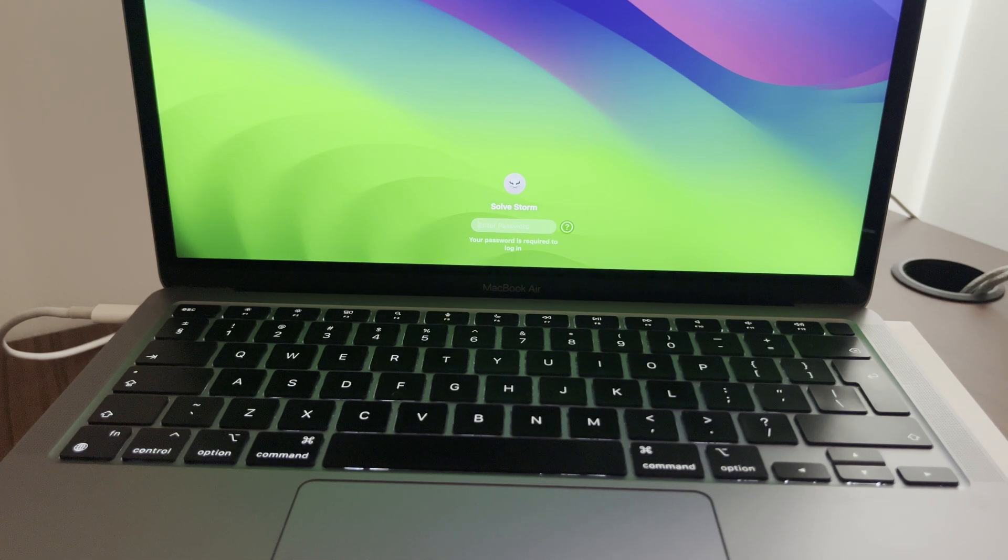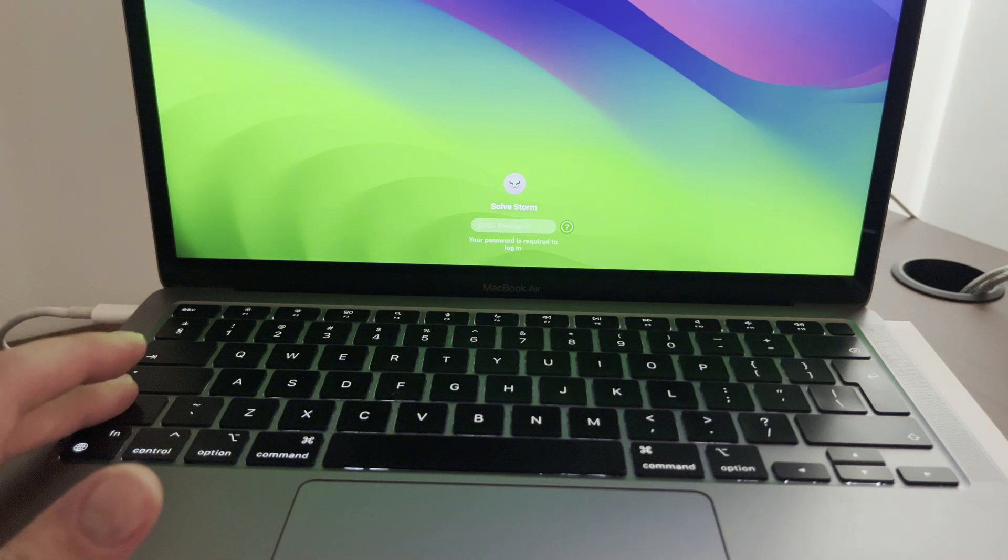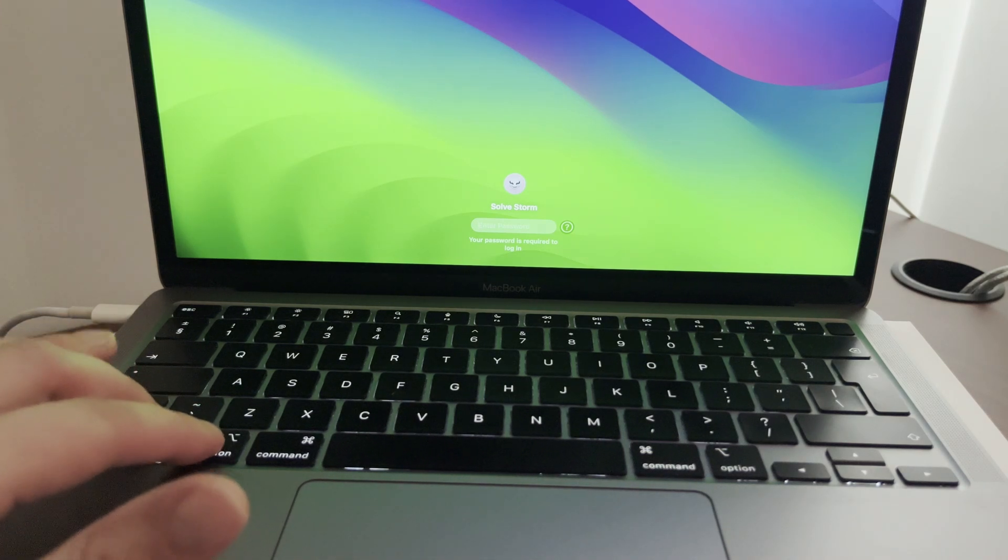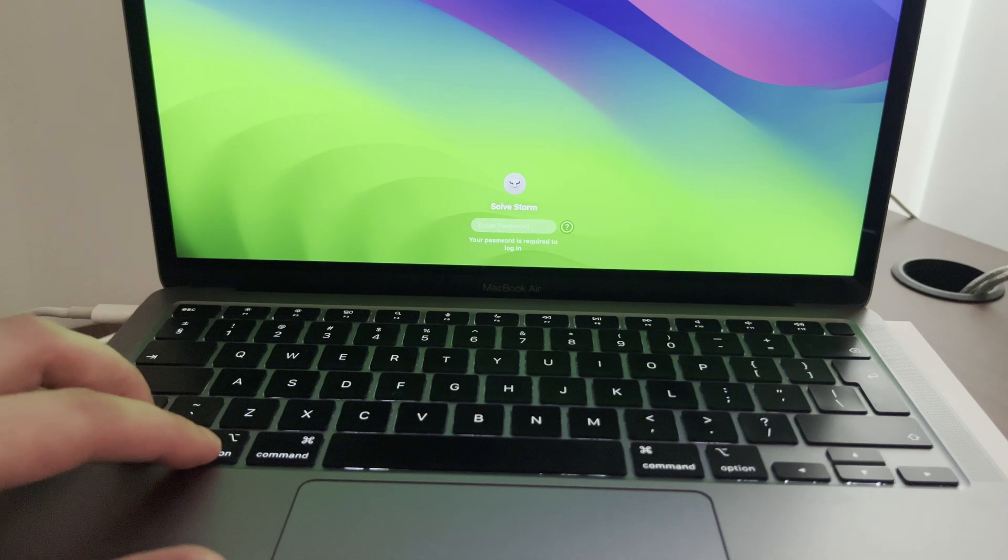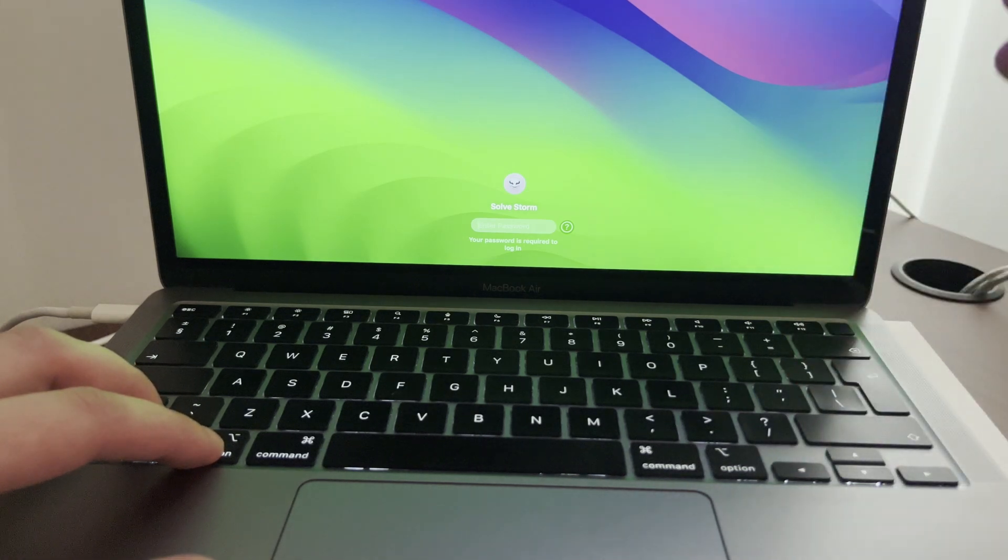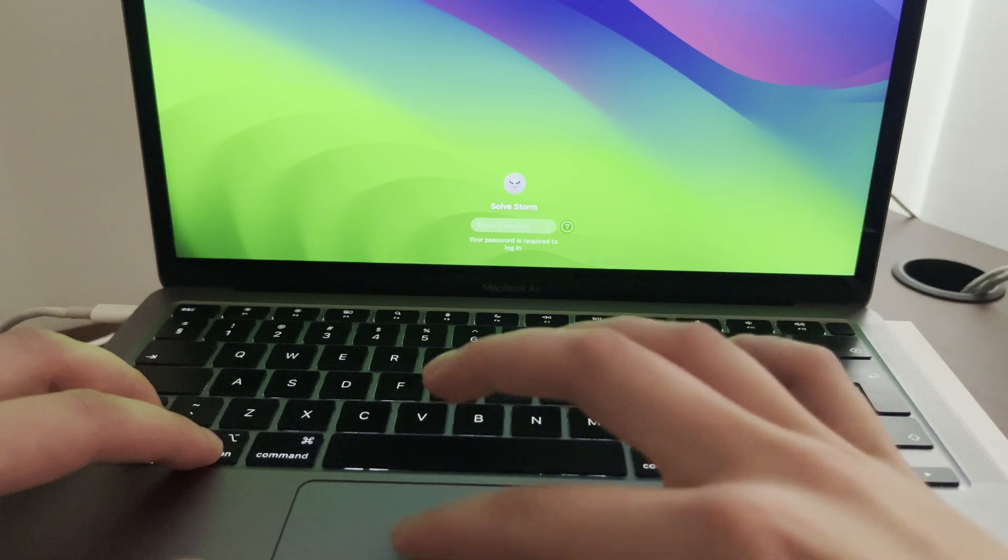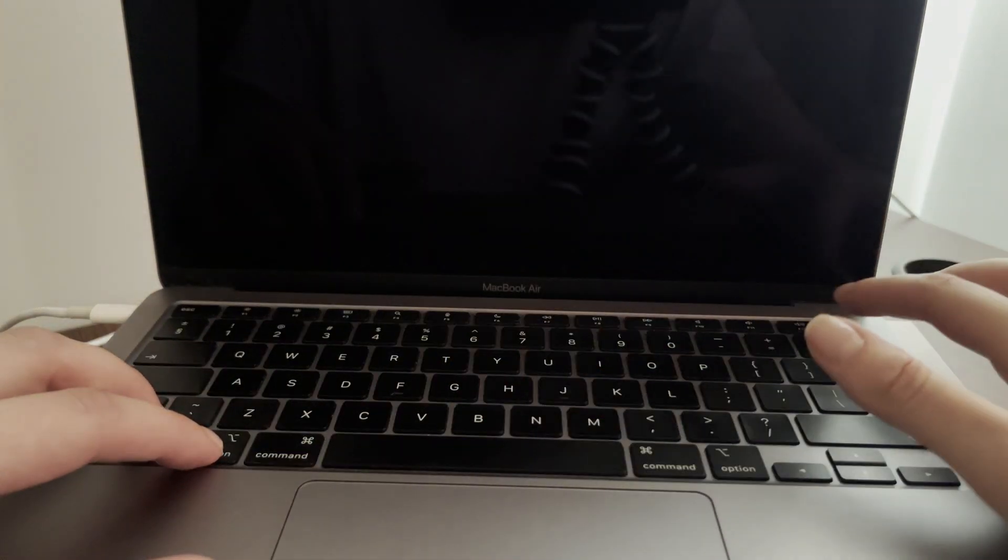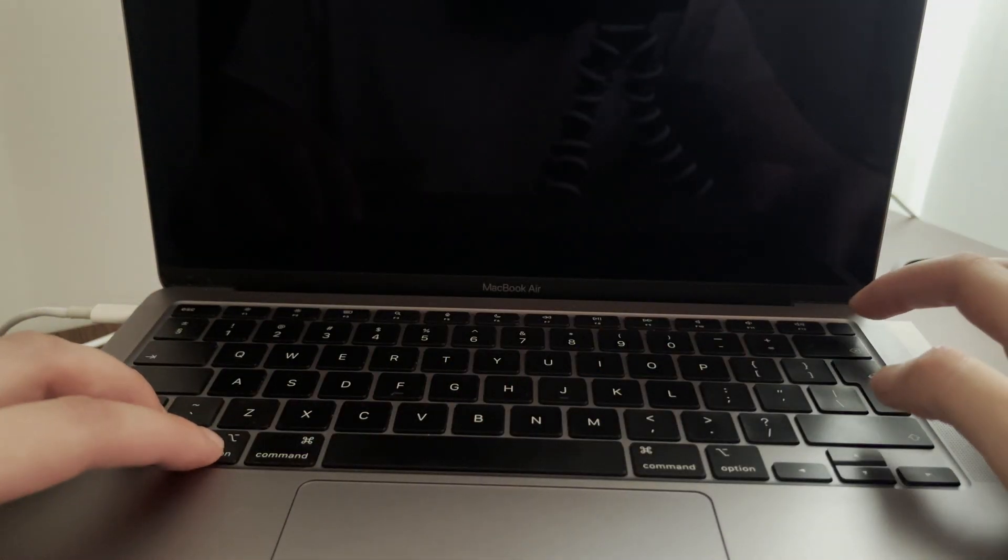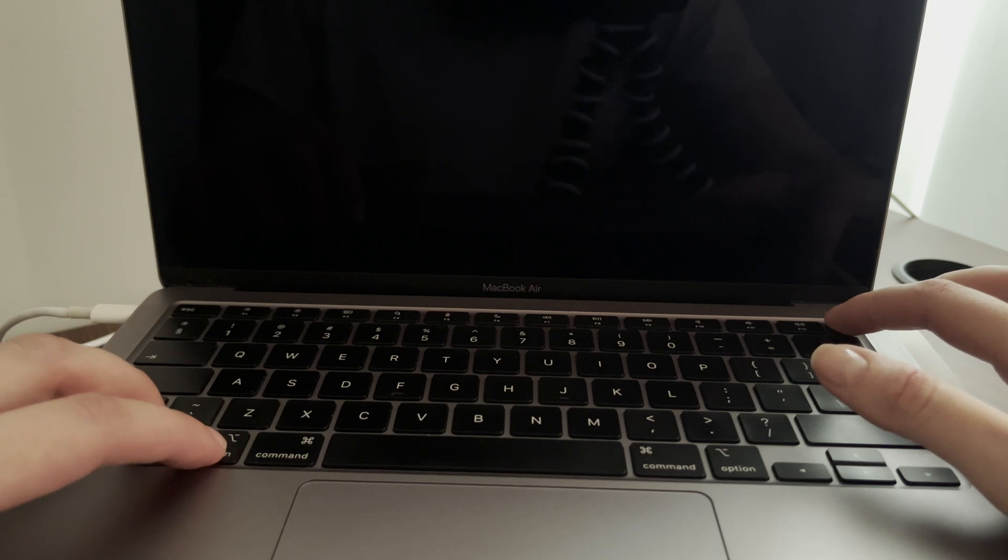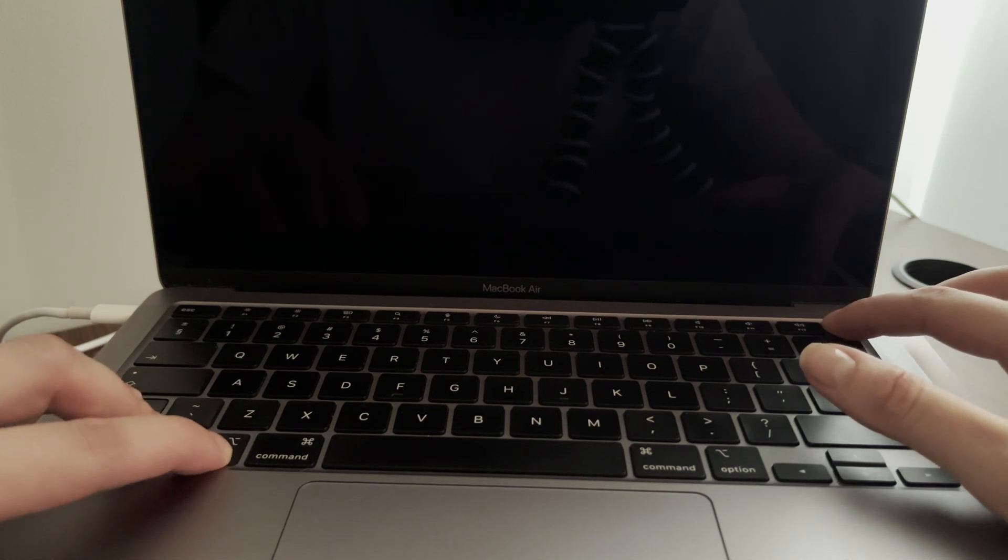But what you need to do is go ahead, hold on the left side Shift, Control, and Option (these ones) and the power button too. So again, your MacBook should be turned off, turn it off and just press all of these and hold it for a little bit.